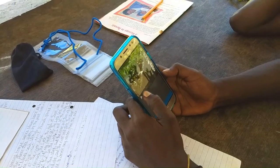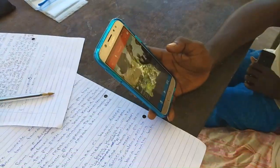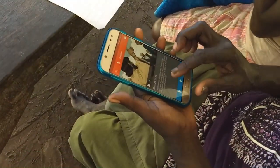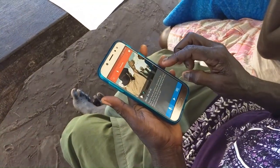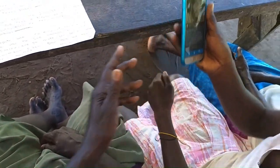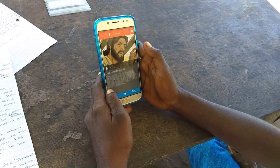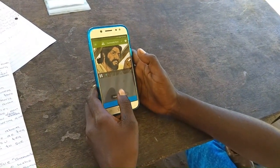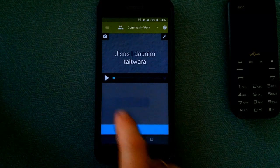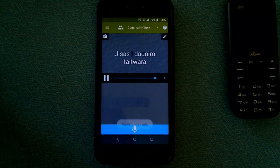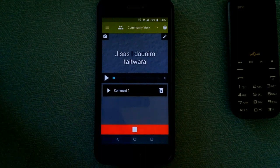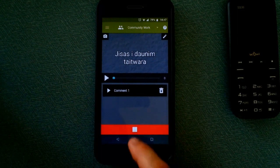All revisions to the translation need to be made by a translator in the Translate and Revise phase. If translators are not around to speak with directly, community checkers can tap the microphone to record one or more audio comments about any revisions they feel might be necessary for that specific slide.